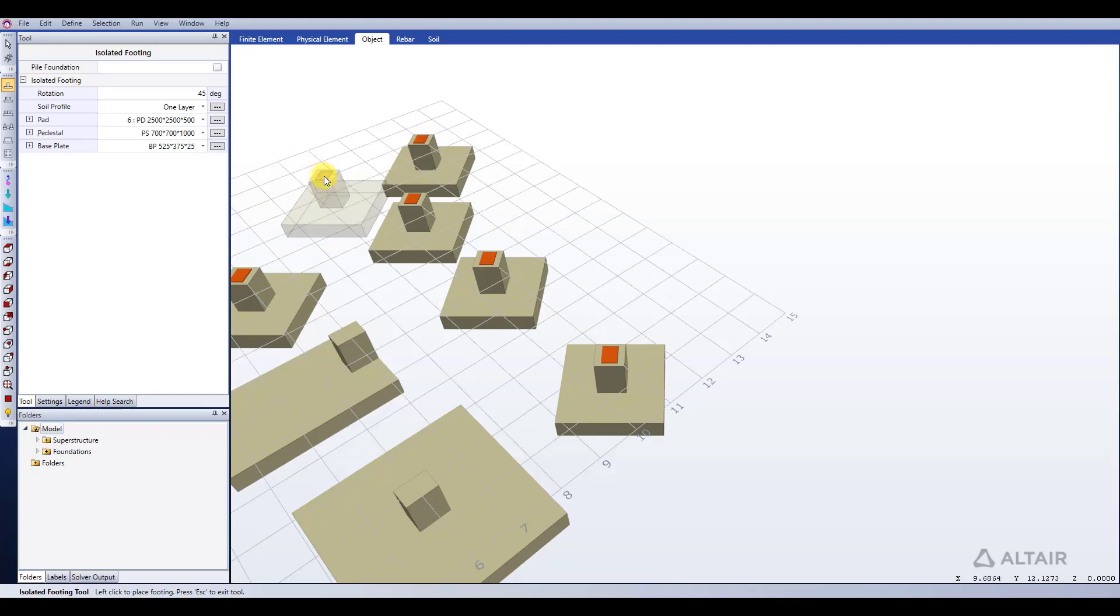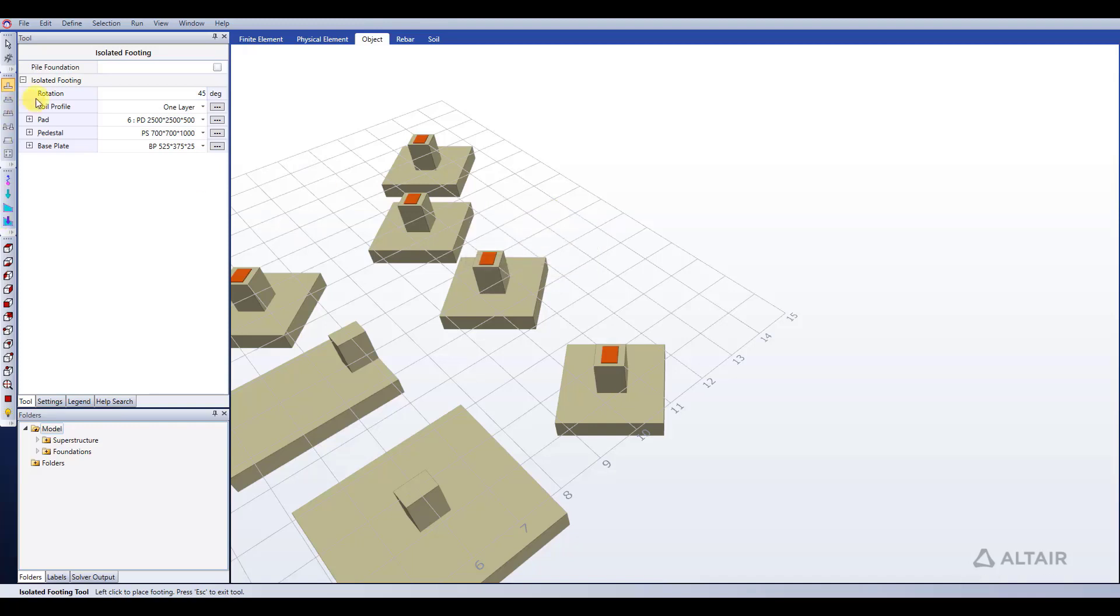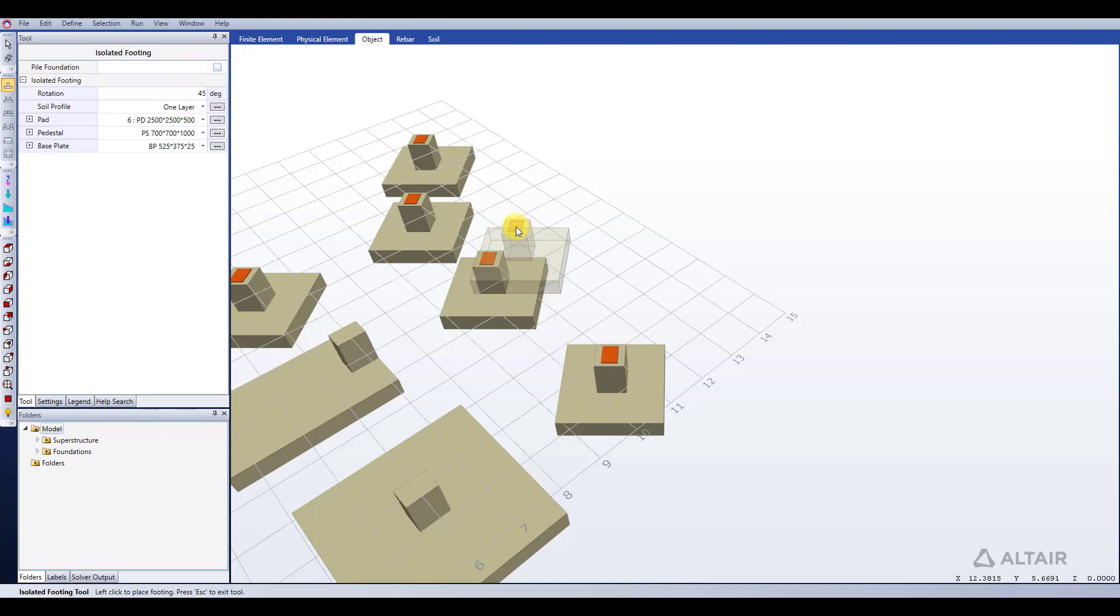Isolated footings are also compatible with piles, so we can make pile caps and model those. That option is just here in the tool window as well. The pile foundation option, we can check that off. We won't go over that in this video, but do keep in mind that's an option and we'll have another video talking more in depth about that.